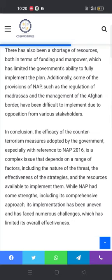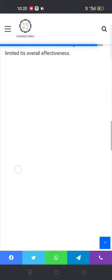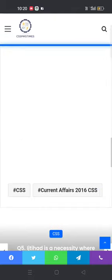In conclusion, the efficacy of counter-terrorism measures adopted by the government, especially with reference to NAP 2016, is a complex issue that depends on a range of factors including the nature of the threat, the effectiveness of the strategies, and the resources available to implement them. While NAP had some strengths including its comprehensive approach, its implementation has been uneven and has faced numerous challenges, which has limited its overall effectiveness.